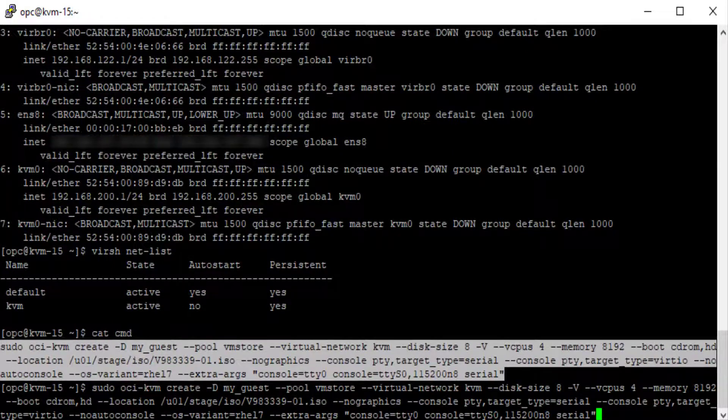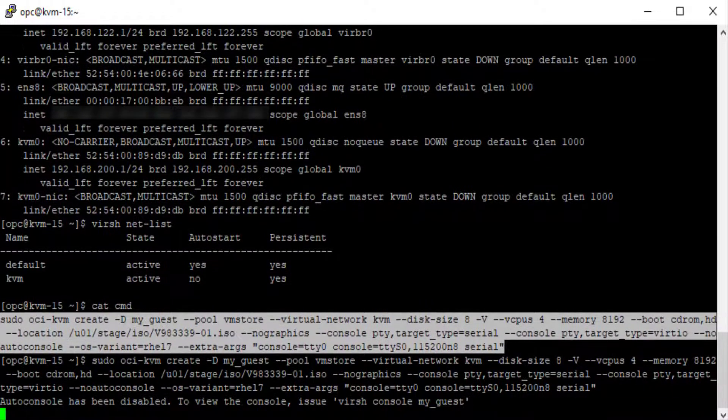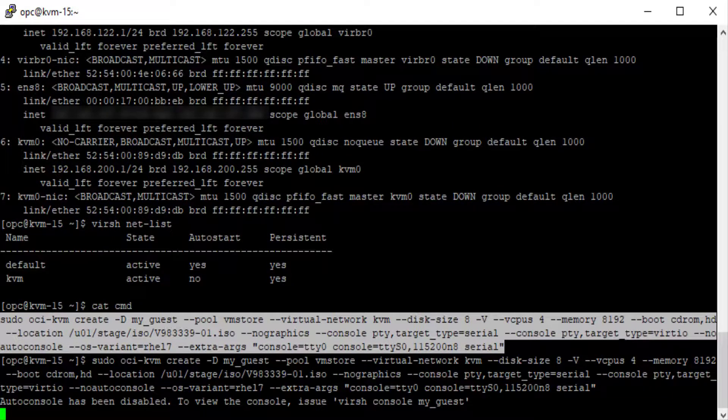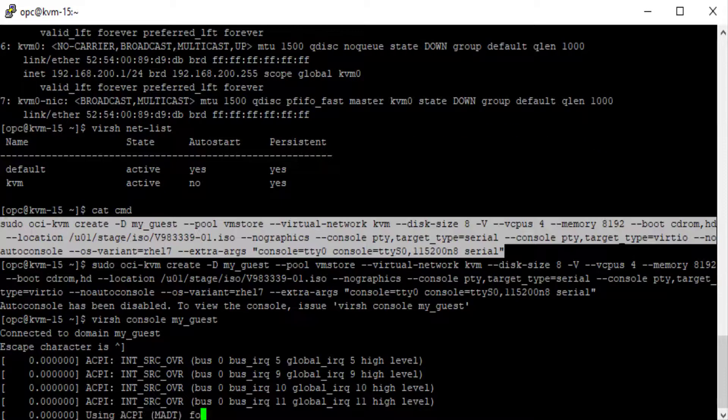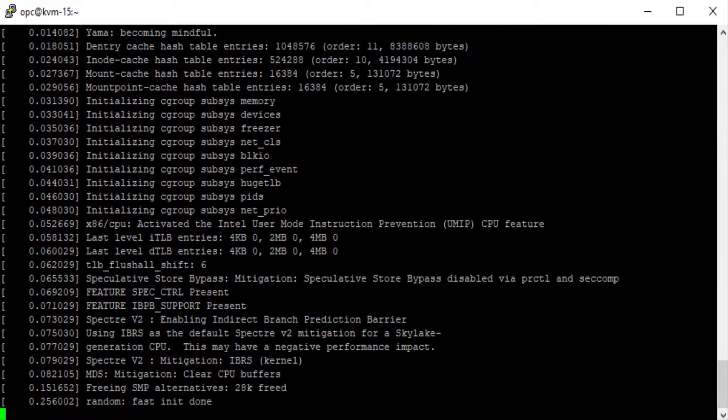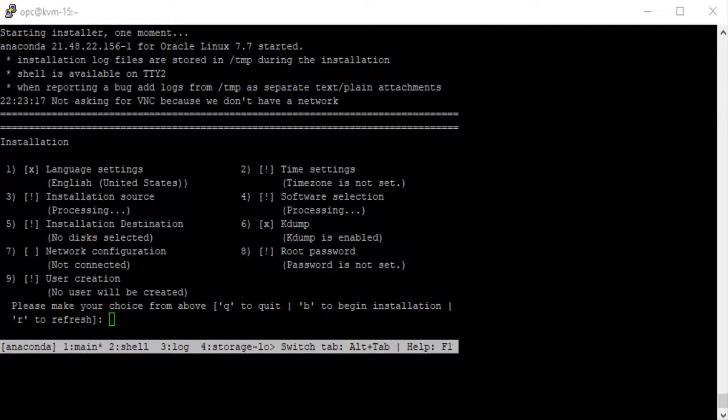When the system prompt returns, you can run the virsh console myguest command to view the guest creation process. You need to complete the installation configuration and press B to begin the installation. After installation has completed, you can start the guest and log in.